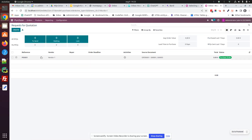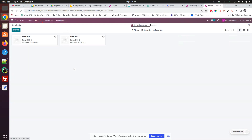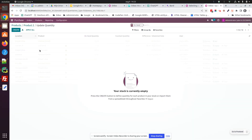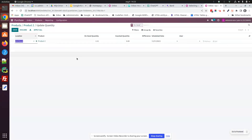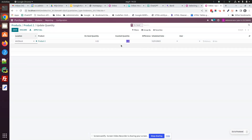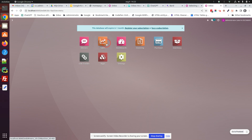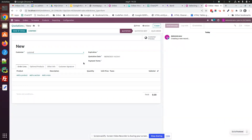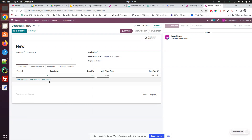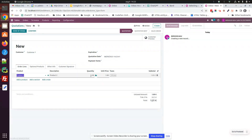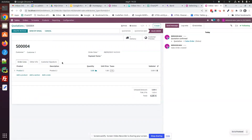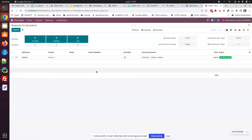Then a new one will be created as of then. So, I'll go to product 2 and set my quantity to 10. Apply. Now I go again to the sale application and sell this product again — 5 units. Confirm. I go again to the purchase app, and nothing has happened here.